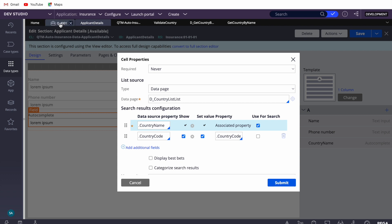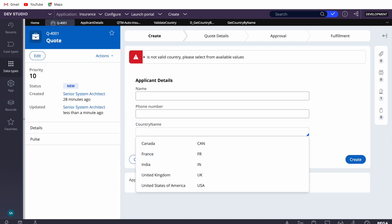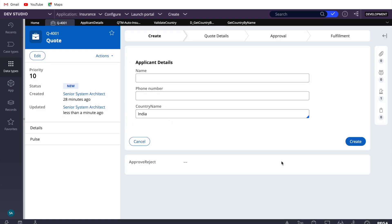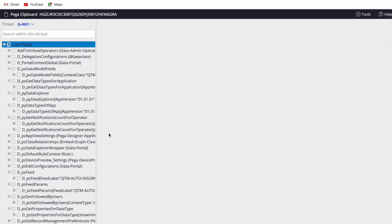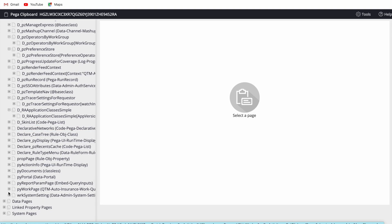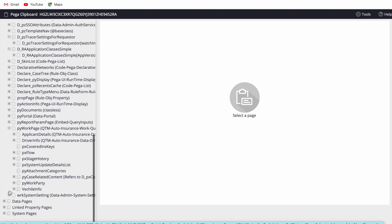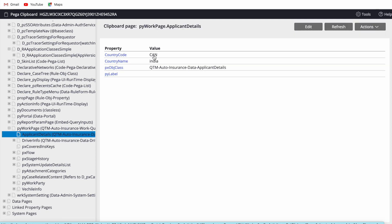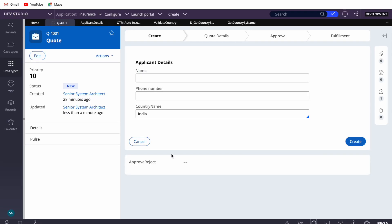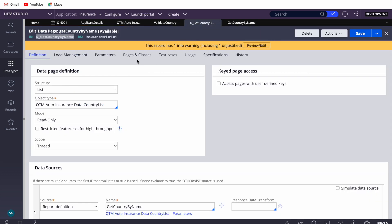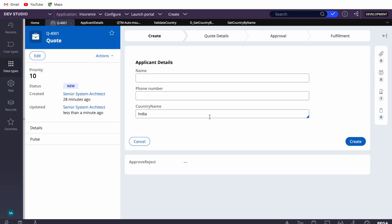Let me show you — if I select India and check my clipboard page, we should see both values on the applicant page. We should see country code and country name. I think there's some refresh issue with the country code; ideally it should refresh. We can check that, but let's focus on the validations.